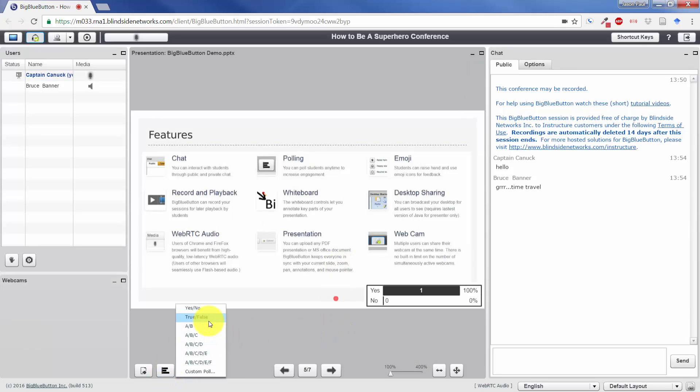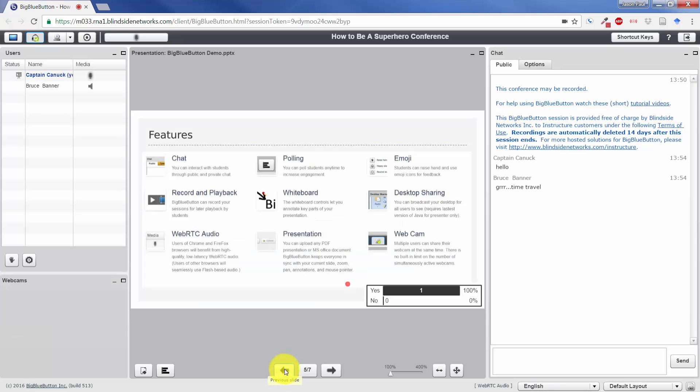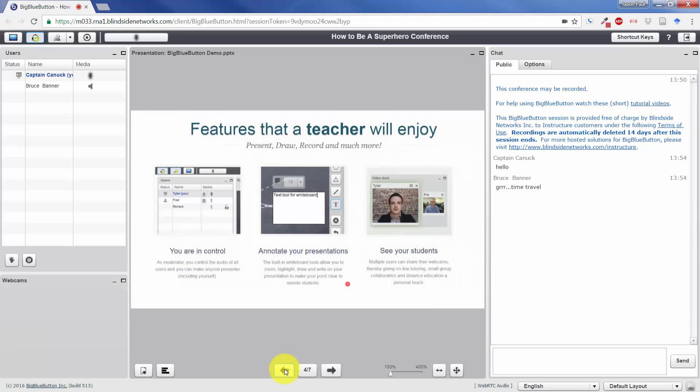Other options down here: true and false of course, any number of multiple choice polls, or a custom poll. In the custom poll, you would enter in various multiple choices for the students to respond to. So that's the polling option.